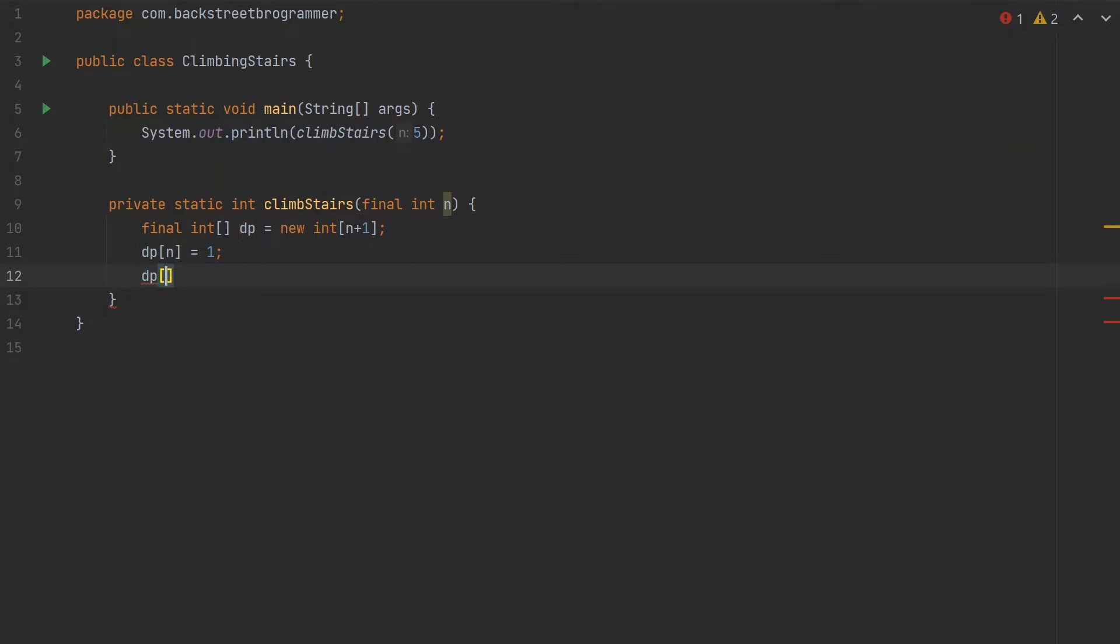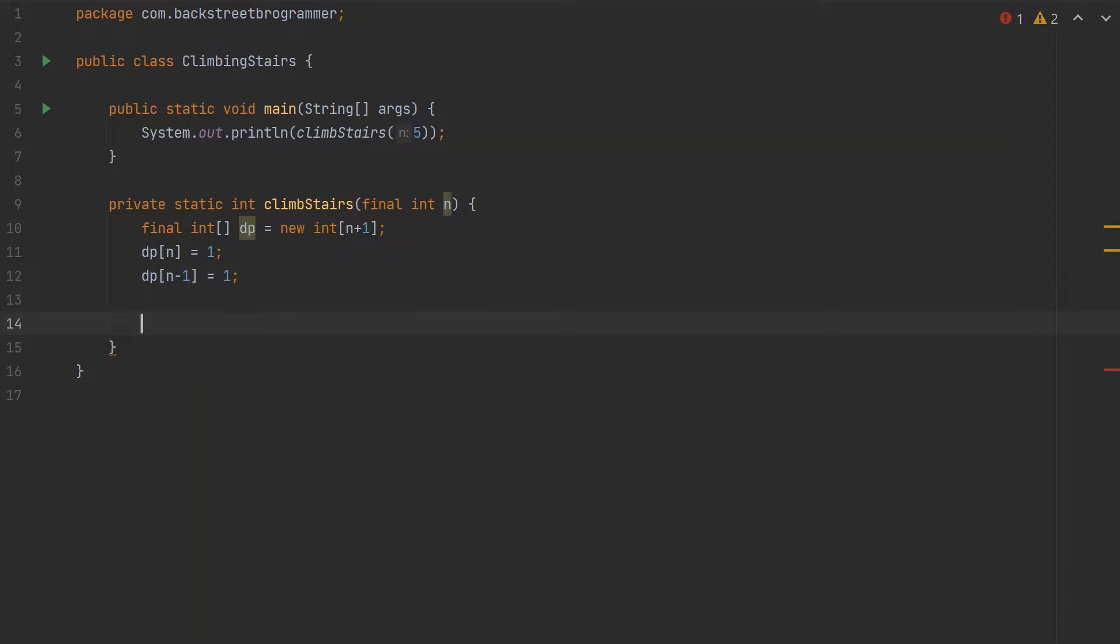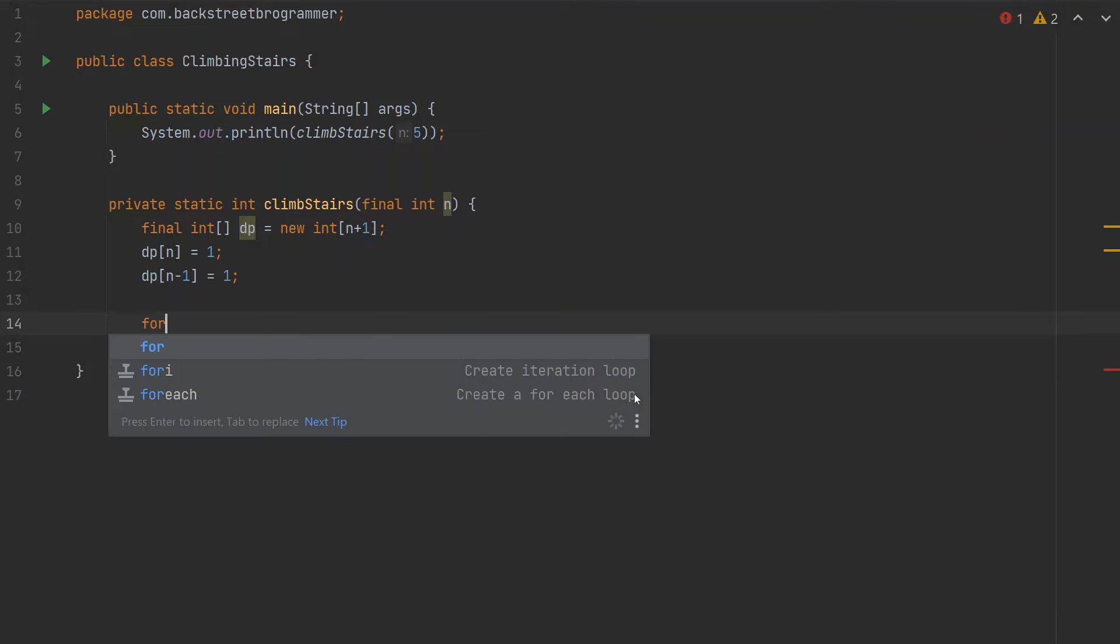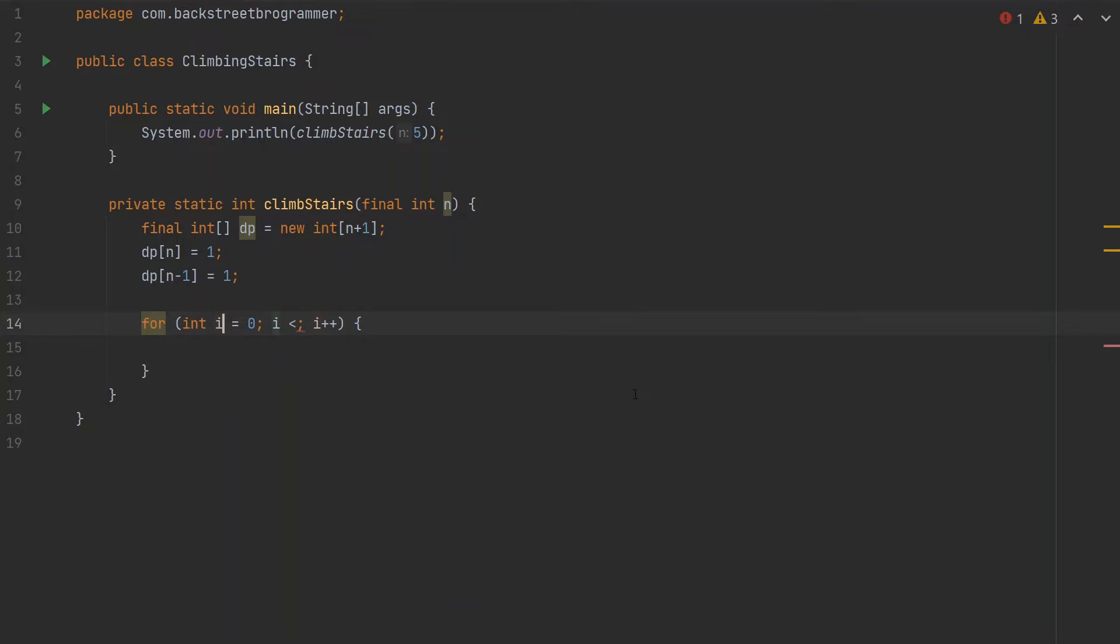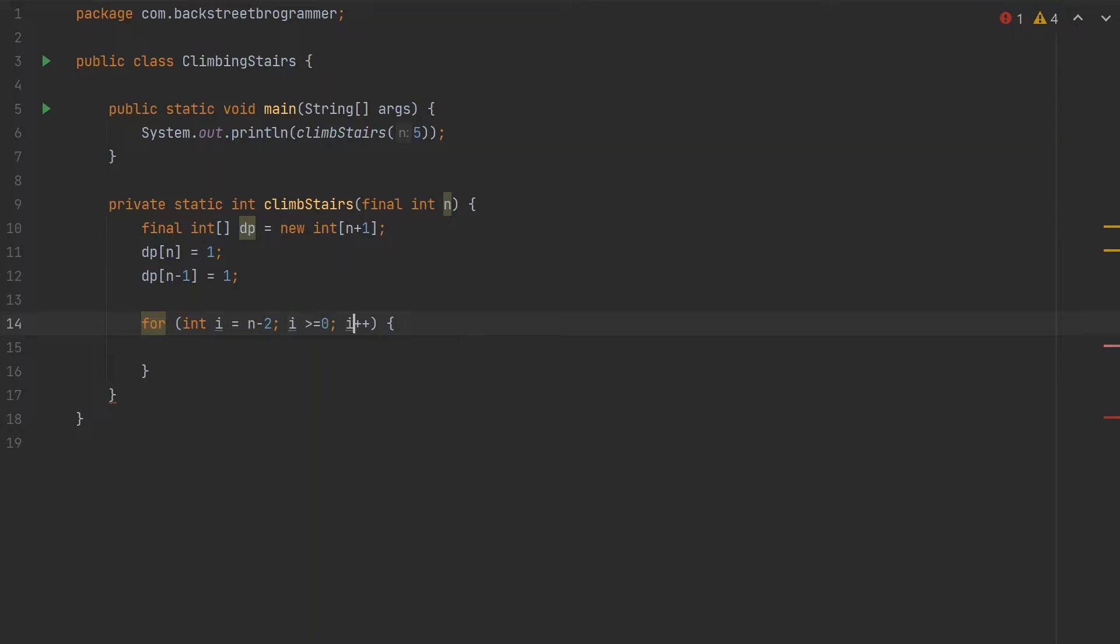Now let's go back from the next position to zero. Let's set i equal to n minus 2 and go down to zero index, with i minus minus.